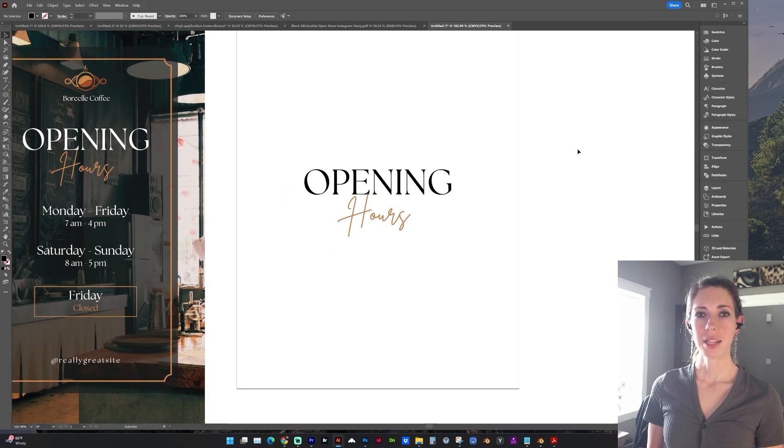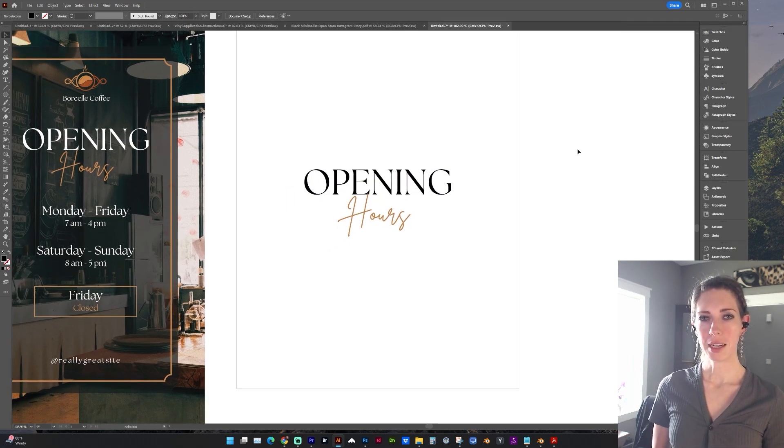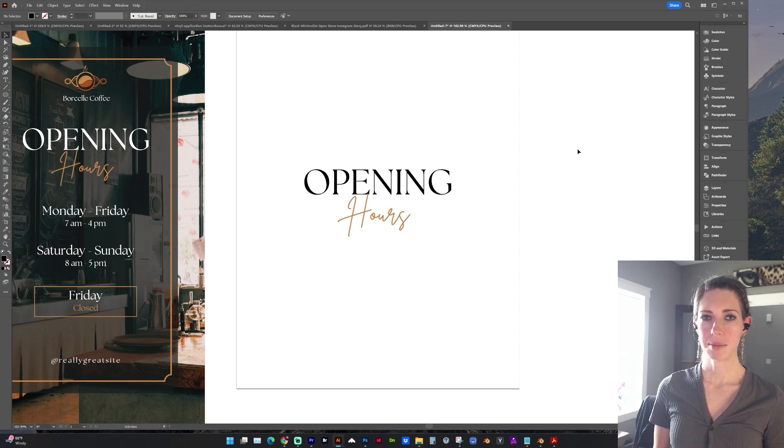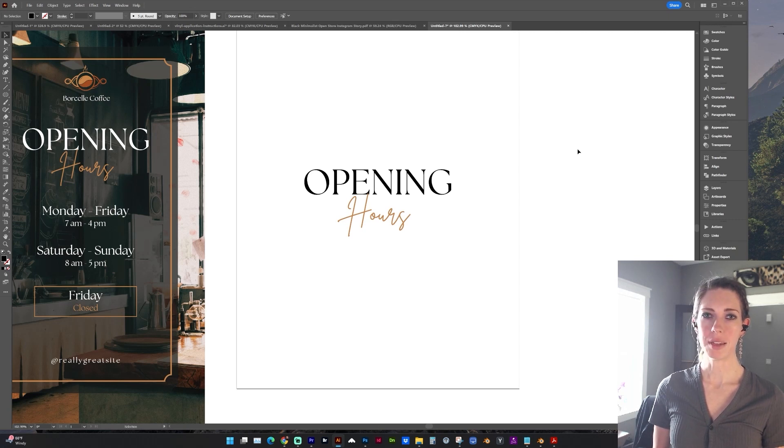So that's an example of how you can open a file with live text and keep the text formatted even if you don't have that font on your computer.